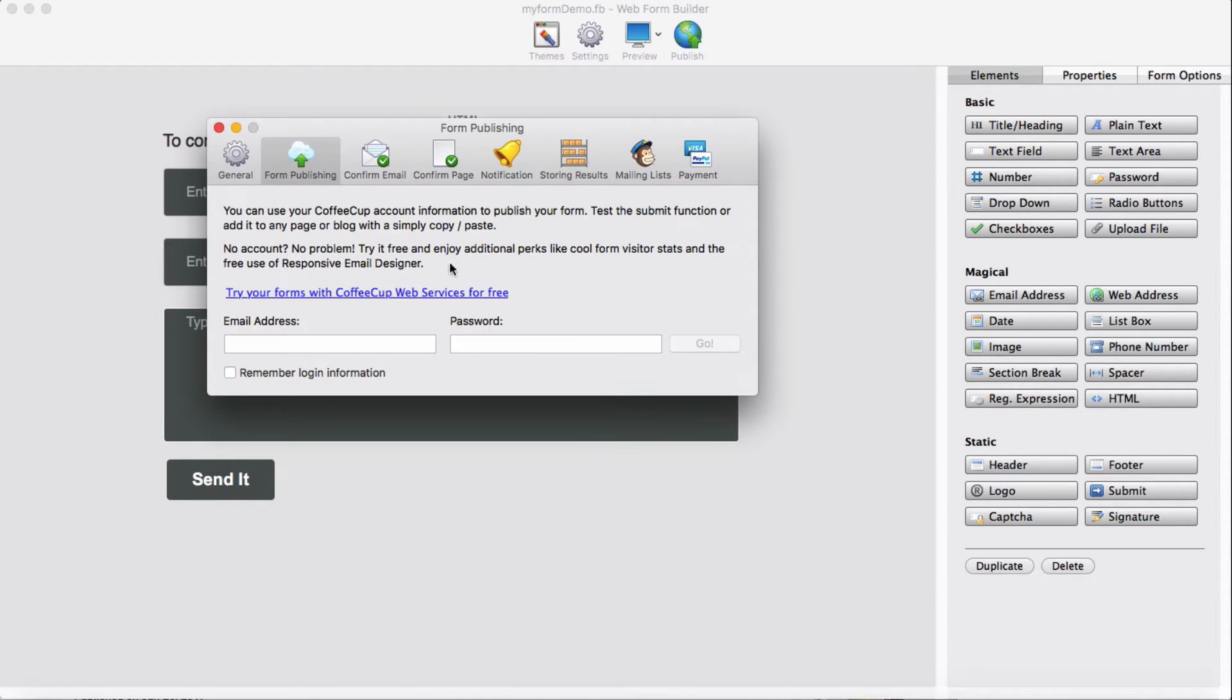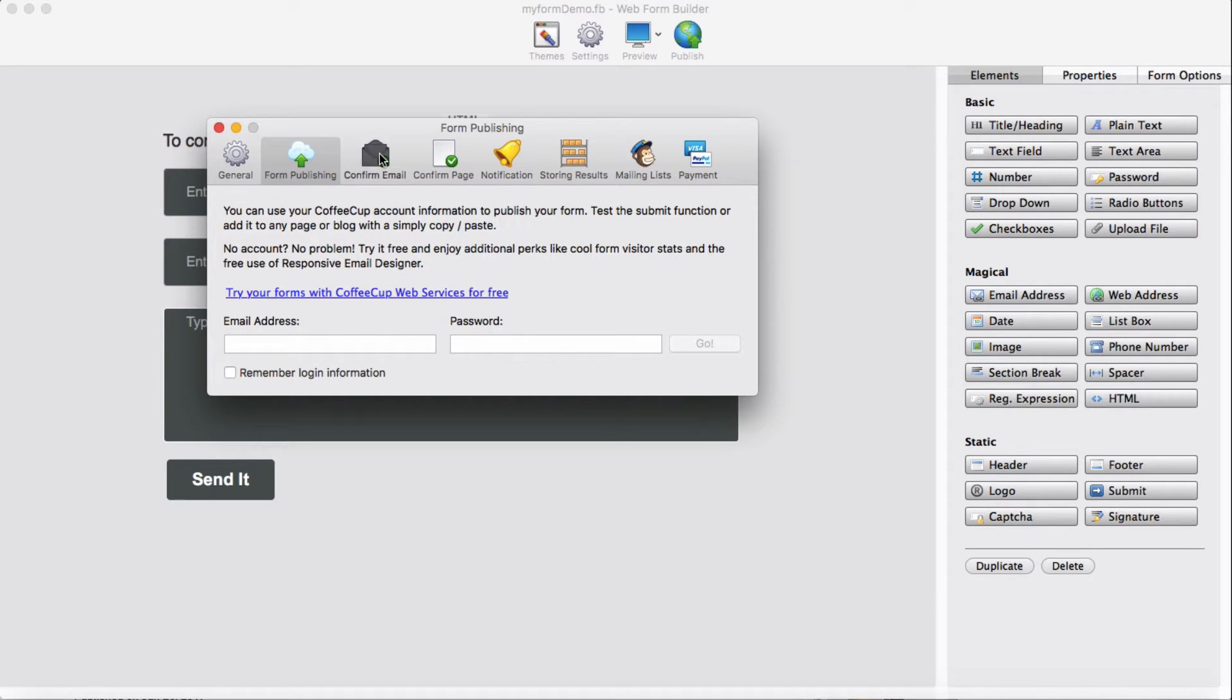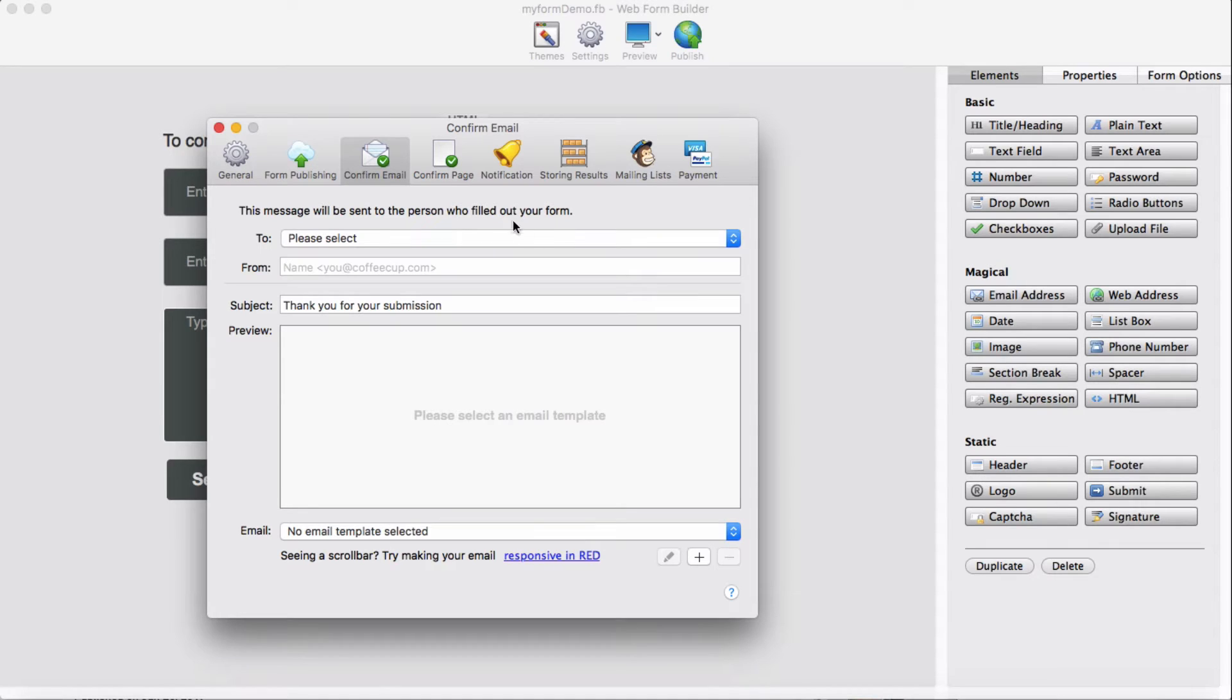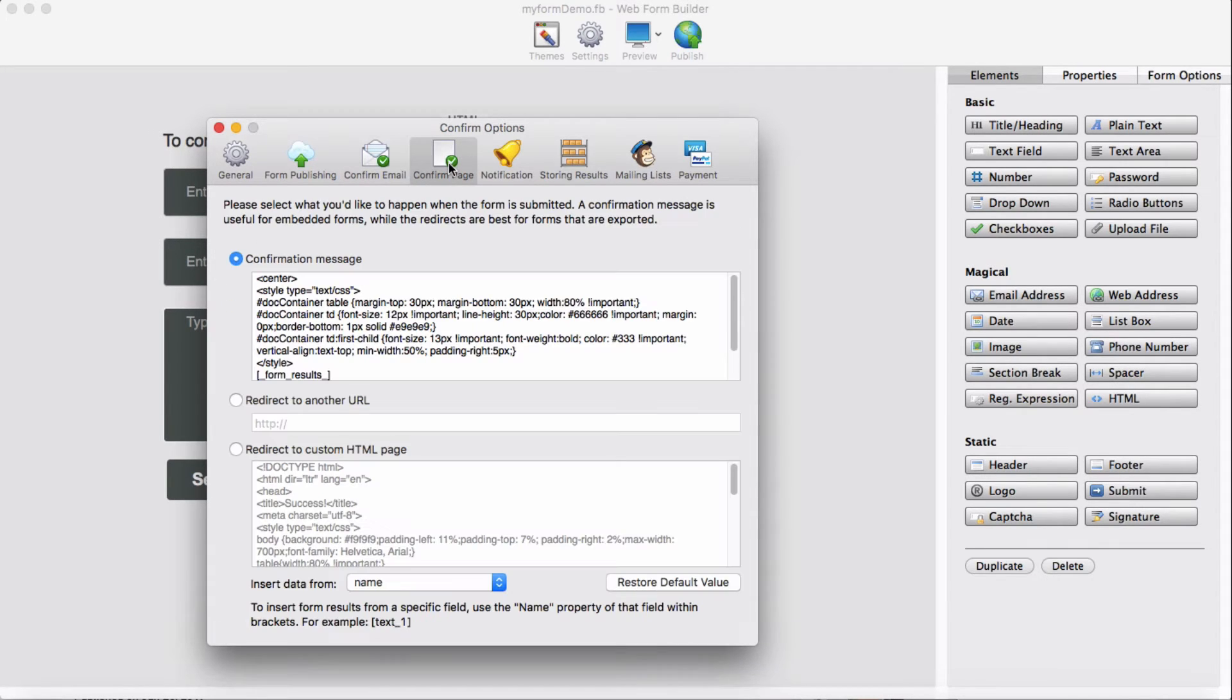For the publishing, if you want to host in Coffee Cup server, this is the one you have to sign in and log in with your information. The confirmation message will be sent to the person who fills your form. You need some settings here and a confirm message.